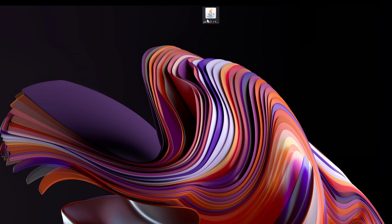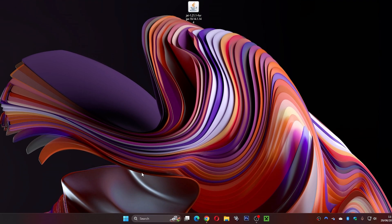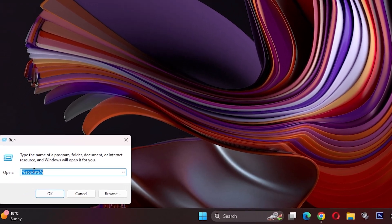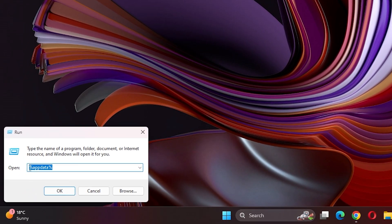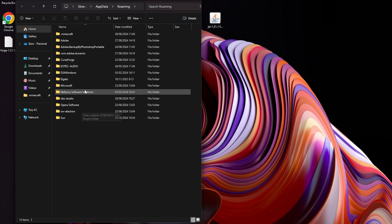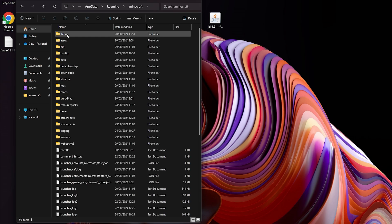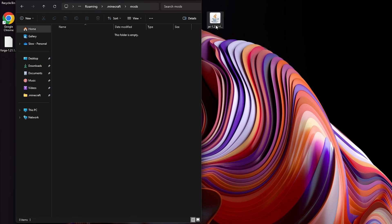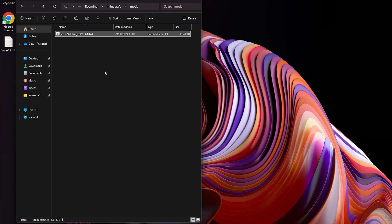Now what we're going to want to do is install our mod — this is the Just Enough Items mod we just downloaded. To install it, head down to the search bar and type in "run", then click on the Run option. In the Run dialog, type in "%appdata%" and click OK. This will load up the AppData folder. Look for the ".minecraft" folder and double-click into it. Then look for the mods folder and double-click into that. Now simply drag your mod file into the mods folder.